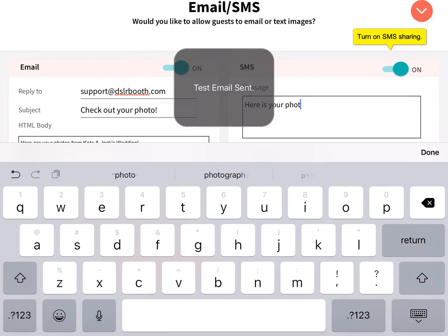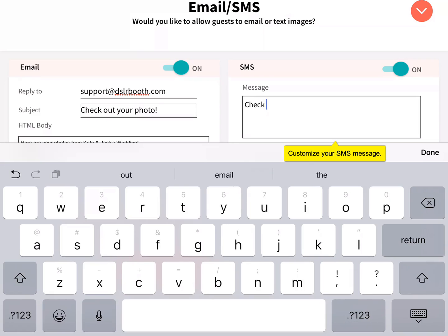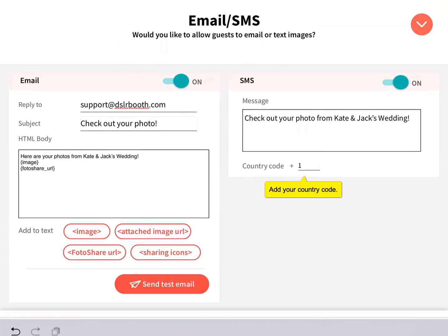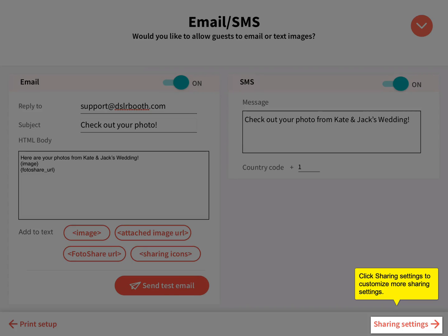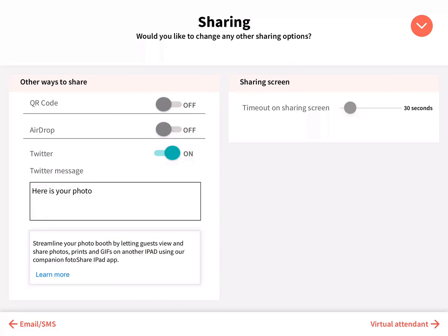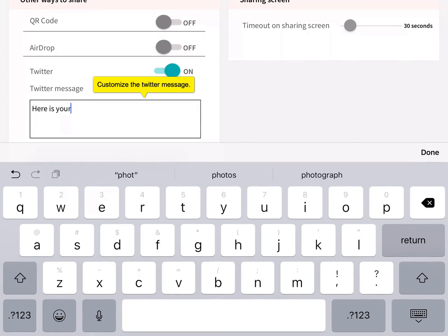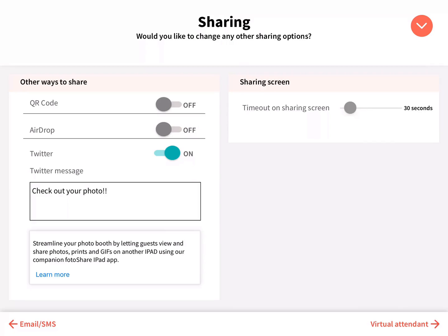Turn on SMS sharing and customize your SMS message. Add your country code. Click Sharing Settings to customize more sharing options, including enabling or disabling sharing options and customizing your Twitter message. Use the slider to adjust the sharing screen timeout.